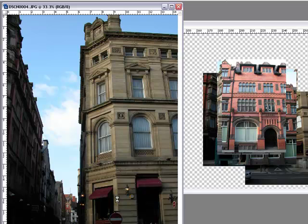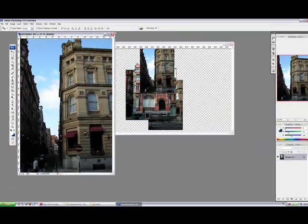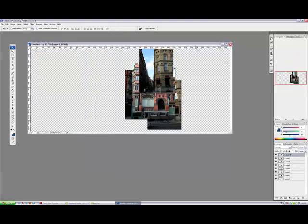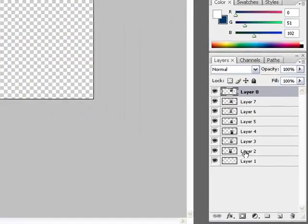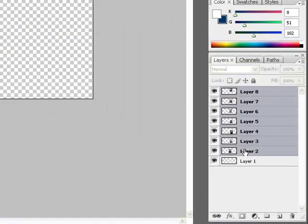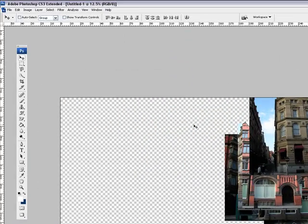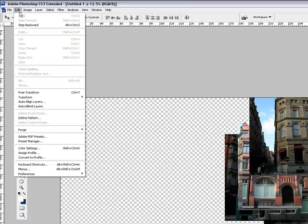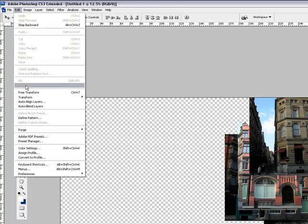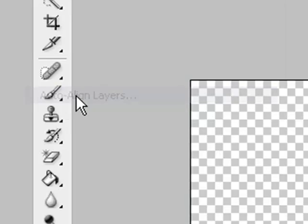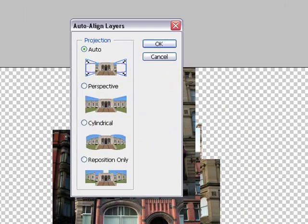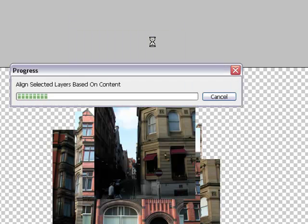And there you go, that's the last one in. So we'll just close that down. Open up the page. Now what we need to do, we need to select all the layers and then if we go into Edit, go into Auto Align Layers. Now you have several options. You have Perspective, Cylindrical and Reposition Only. Now because I went down taking several images, I'm going to use Reposition Only.